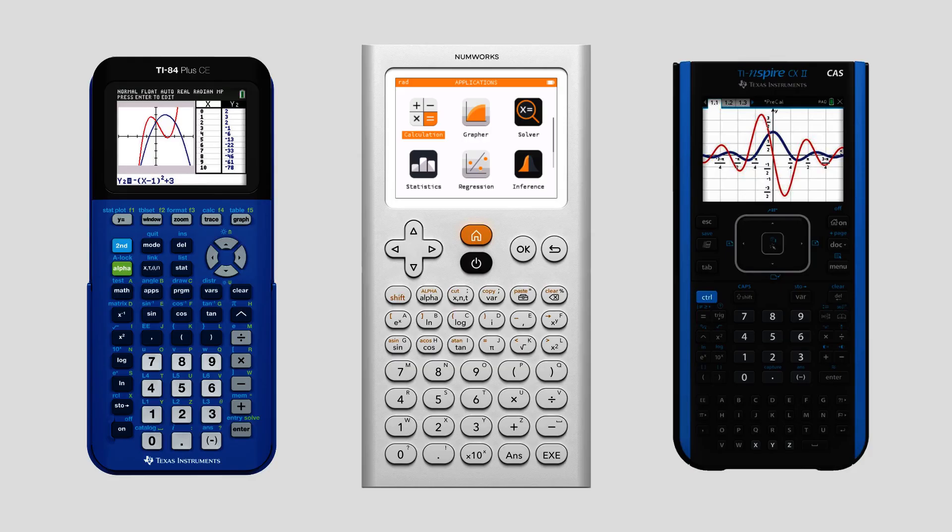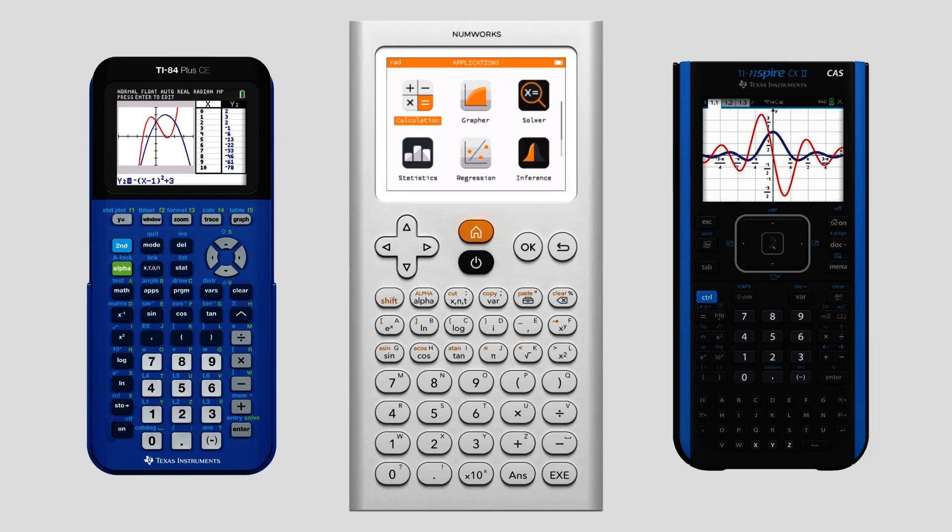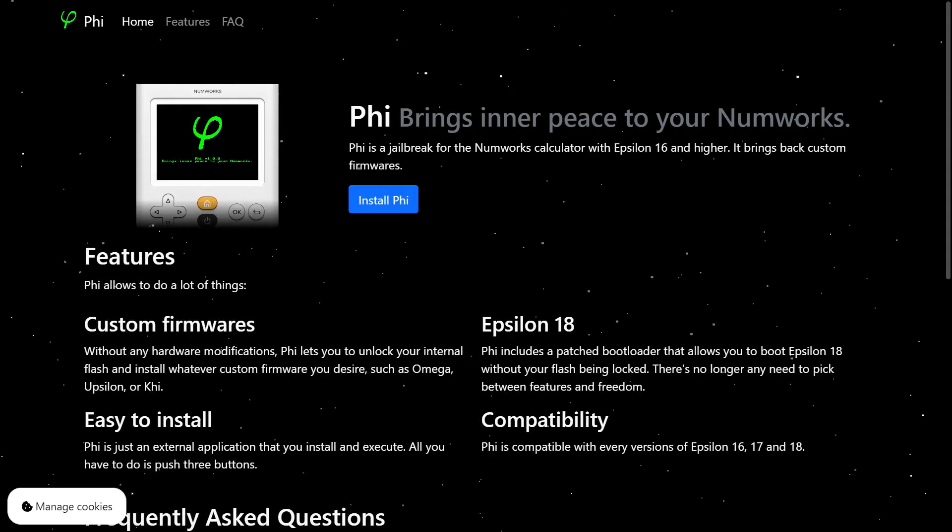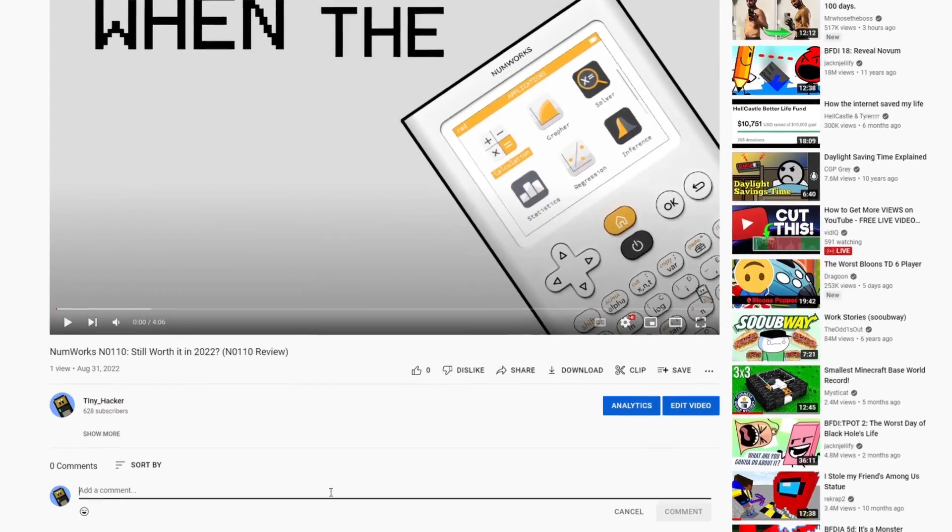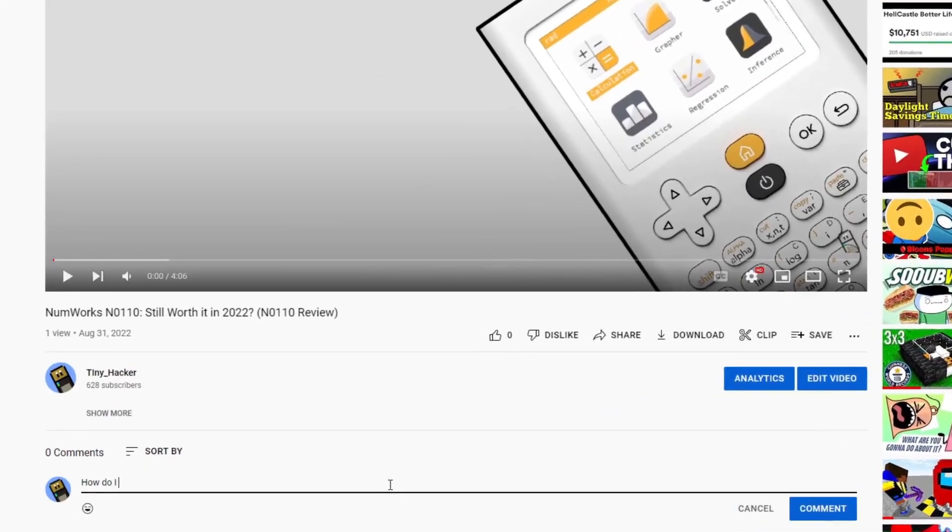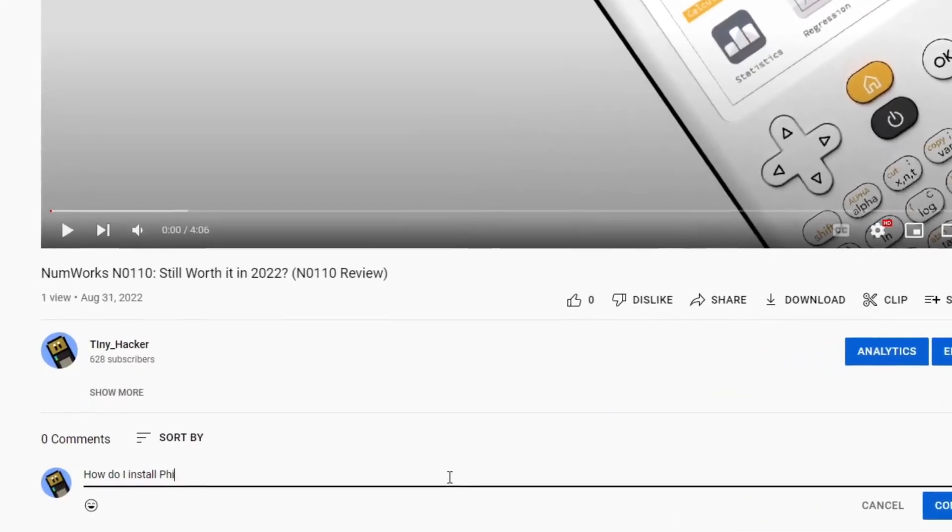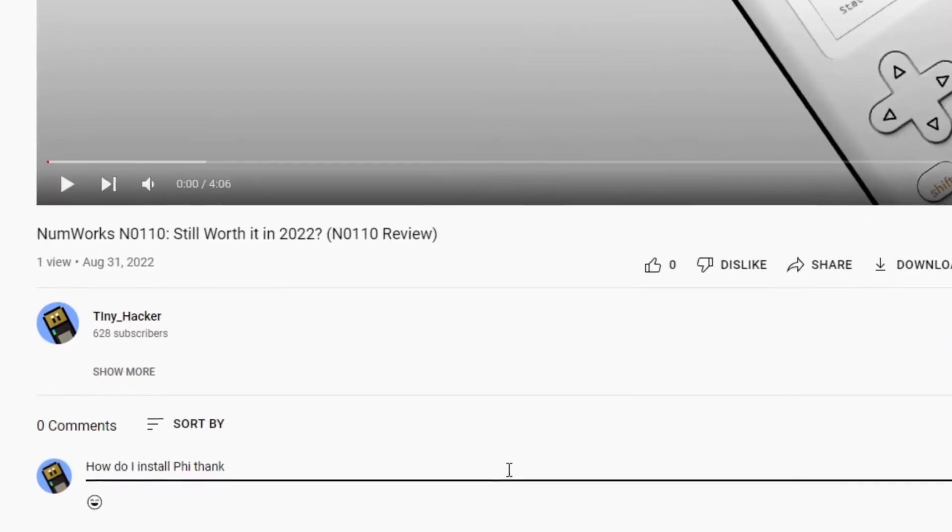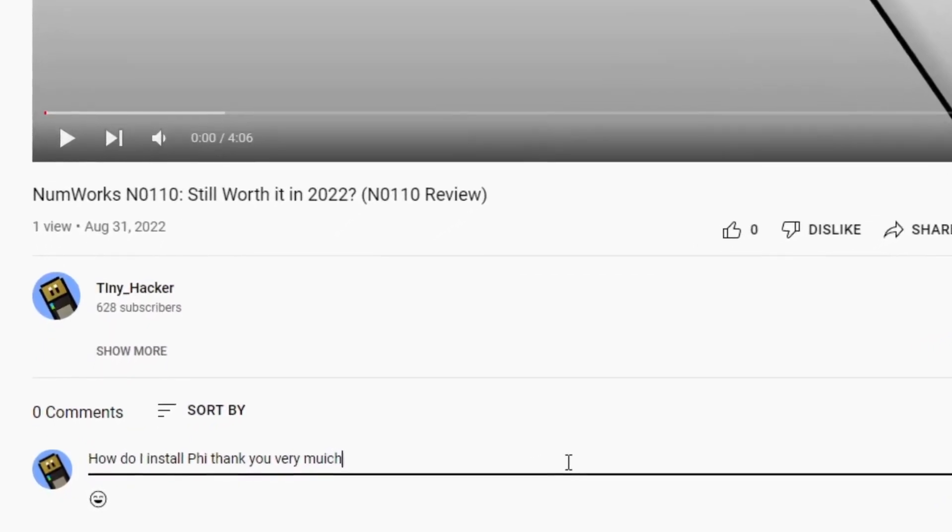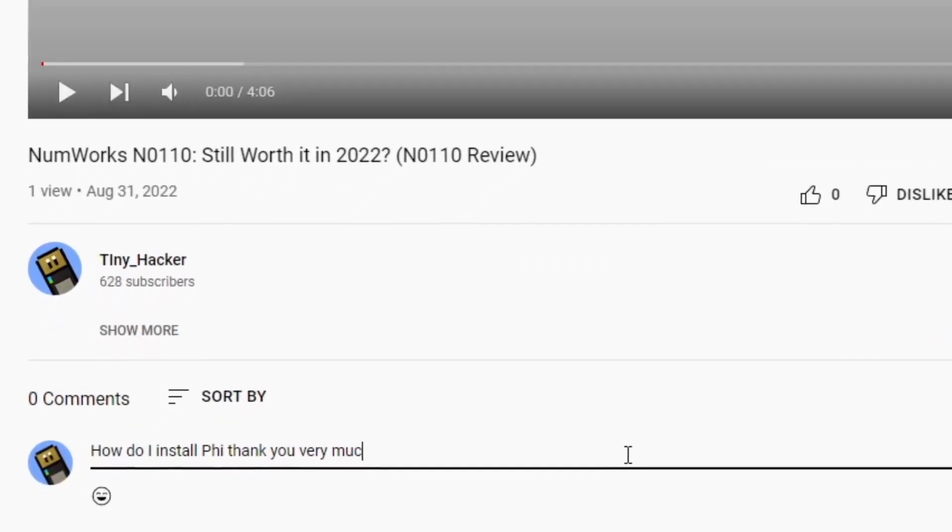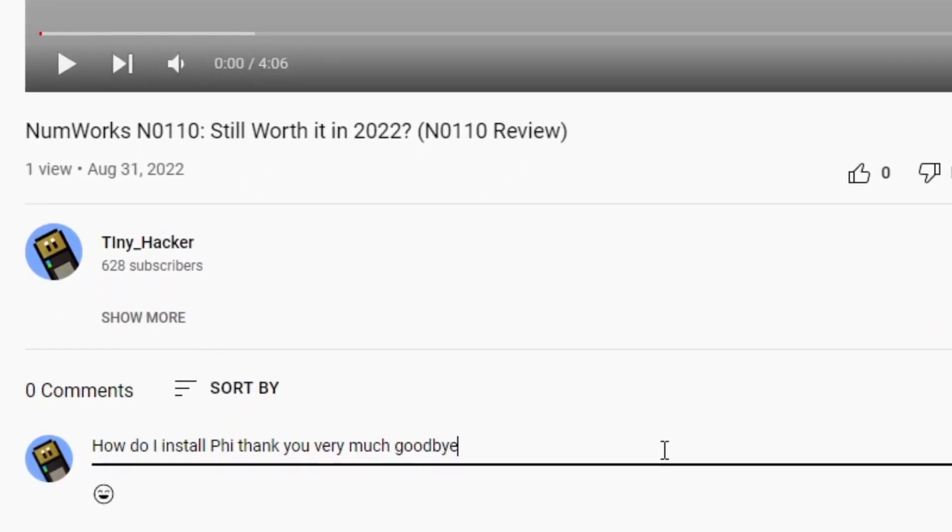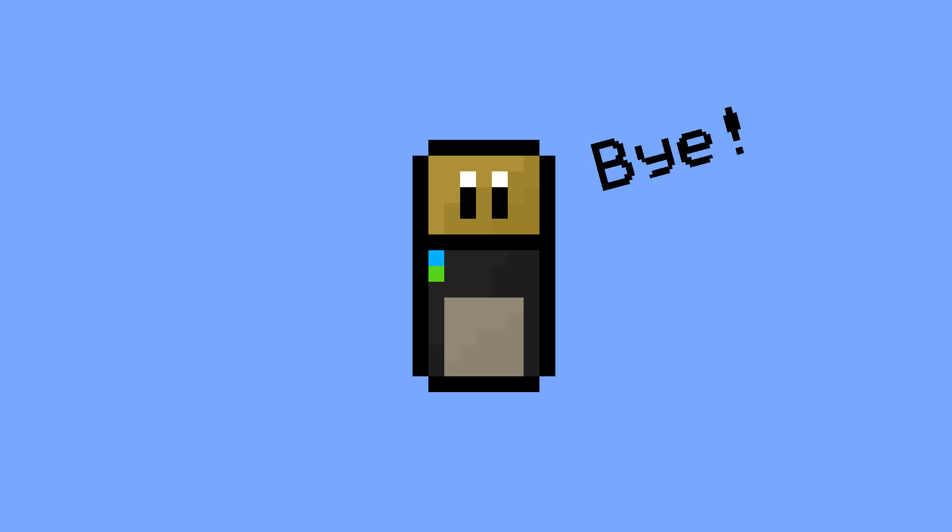With all things considered, I would say that the N0110 is still one of the best calculators on the market, especially with the Fi jailbreak adding more features as well. If you have any questions about the video, be sure to leave a comment, and if you found the video helpful, consider subscribing to support the channel. This has been Tiny Hacker, and I hope to see you in the next video.